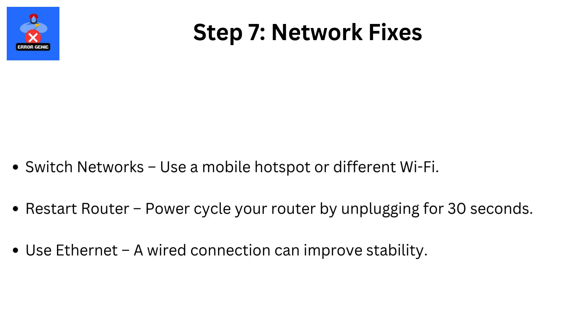Step 7. Network fixes. Switch networks. Use a mobile hotspot or different Wi-Fi. Restart router. Power cycle your router by unplugging for 30 seconds. Use Ethernet. A wired connection can improve stability.